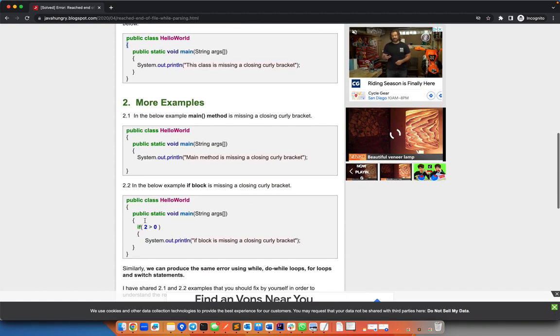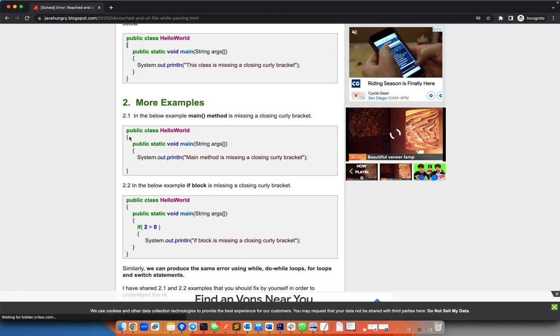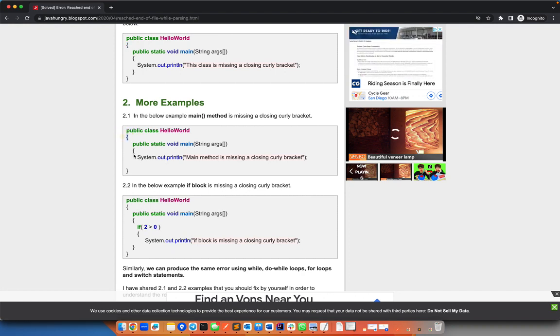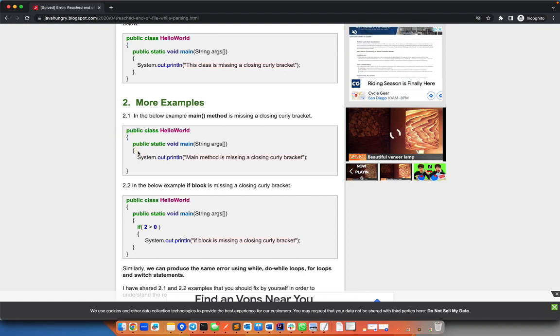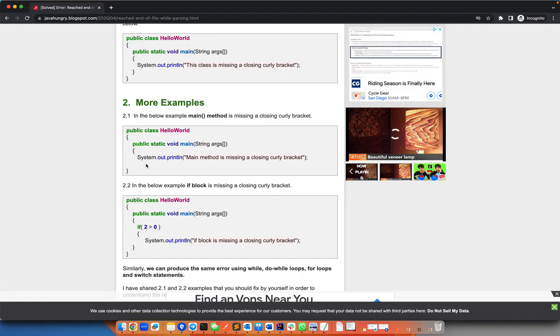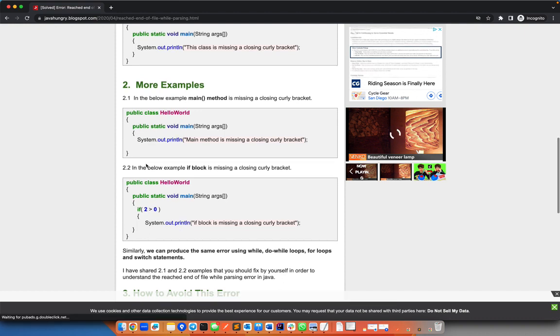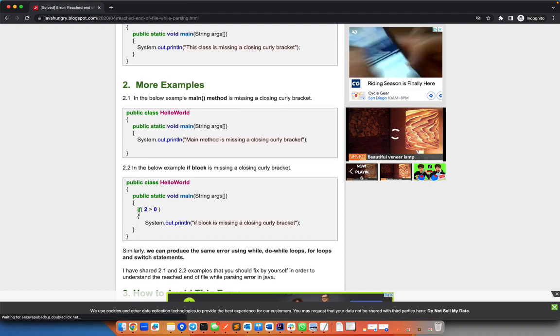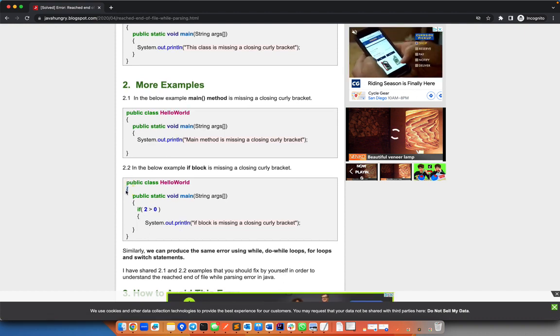You'll find more examples. For example, you close the body of the class but didn't close the body for the method. Also, that's the error.